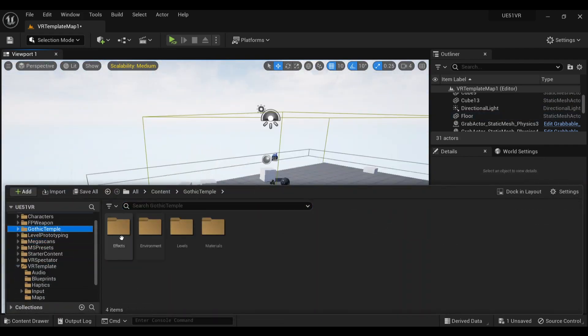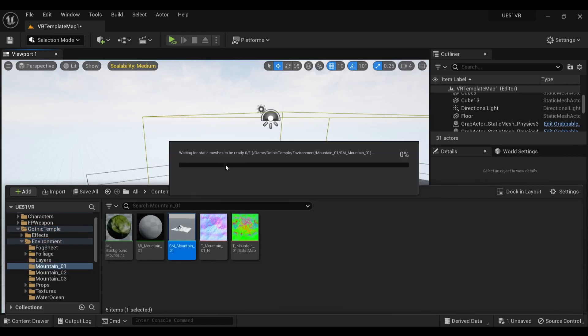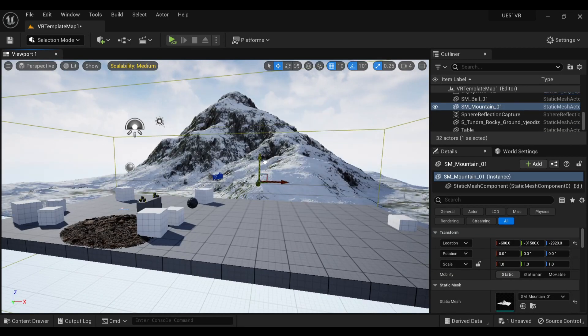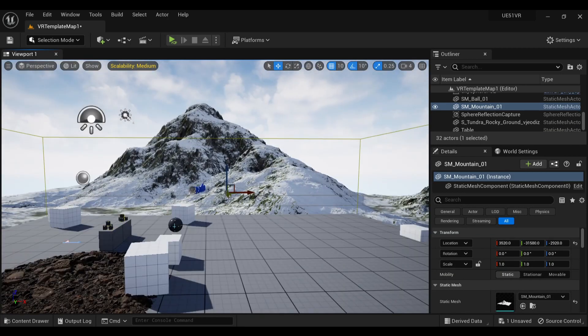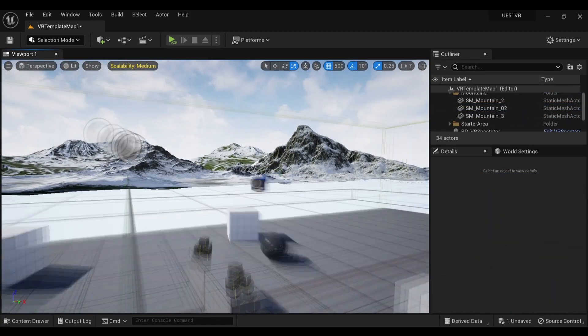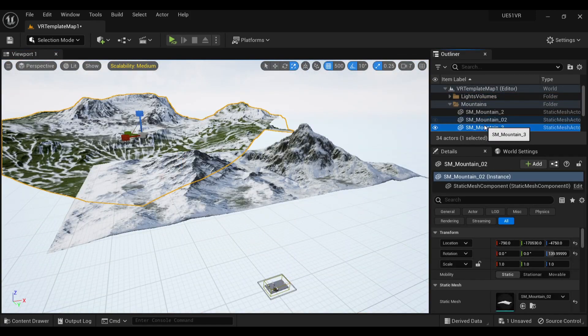It comes with three gigantic mountain assets, which are fantastic for filling out backdrops. By themselves in the scene, the mountains look pretty good from a distance, but without any atmosphere, they feel pretty unnatural.